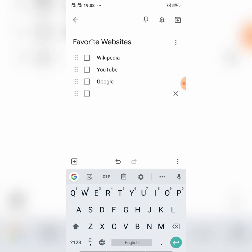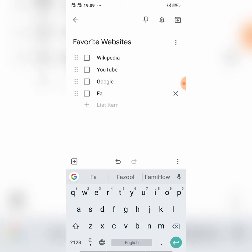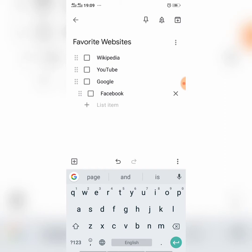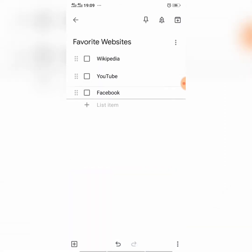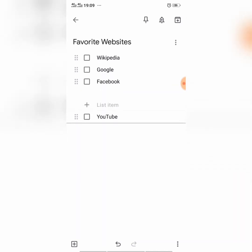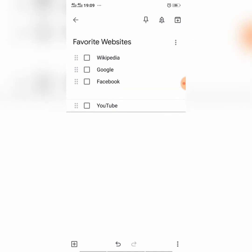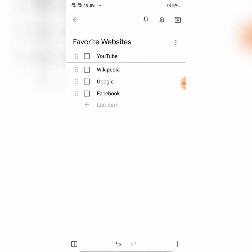Now I have created my favorite websites list with the help of Google checklists. Now you can change the order of this list. You will have to tap and hold six dots and you can change its order. Hold the six dots and you can change the order. I want YouTube at the top, so I hold the six dots and take it on the top.